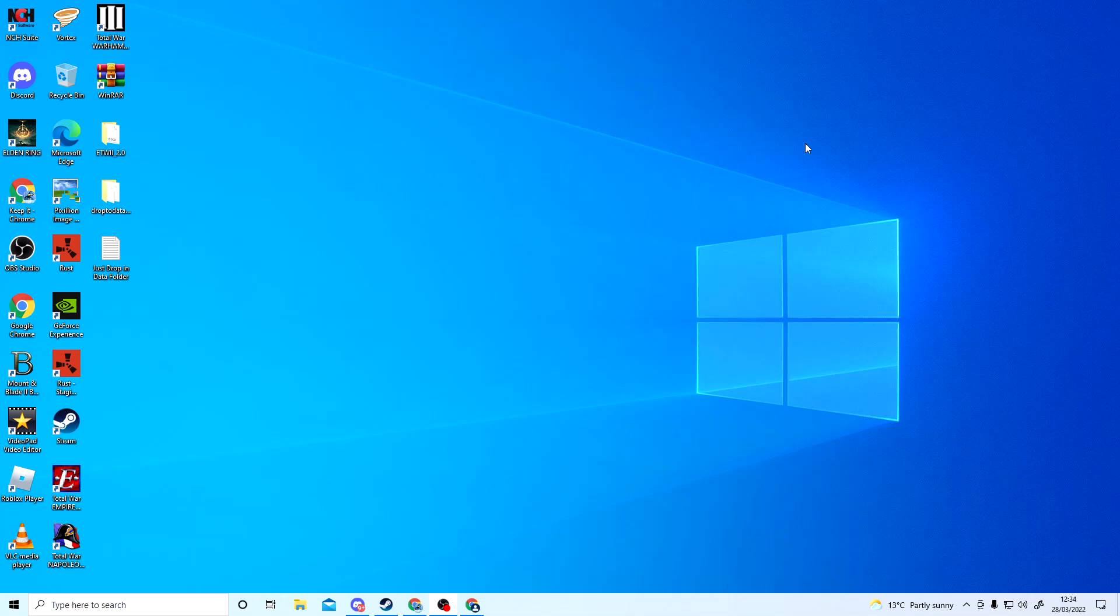Hey guys, Frosty here, and welcome. Today's video is a quick tutorial on how to download the Empire Total War 2 mod for Empire Total War. The first thing you want to do if you haven't already is download WinRAR.